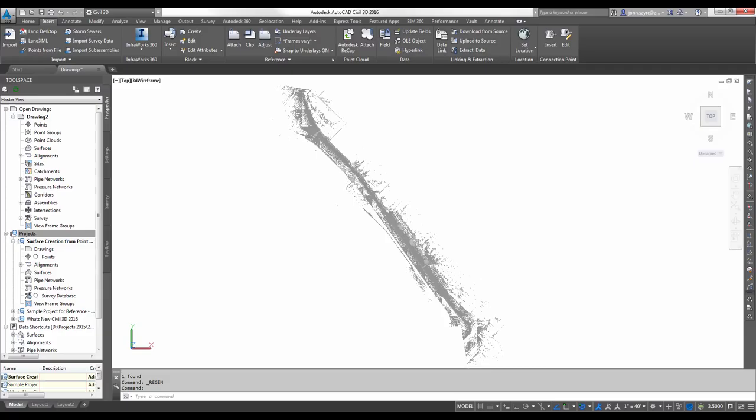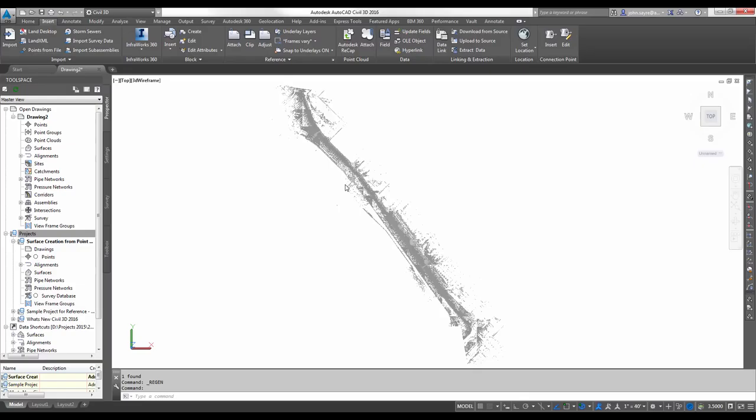You can select areas of point clouds by using window selections, by defining polygonal areas, or by selecting existing closed polylines inside the drawing. The new feature also provides the ability to adjust the default distance between points in order to change the percentage of points that will be included in the surface.